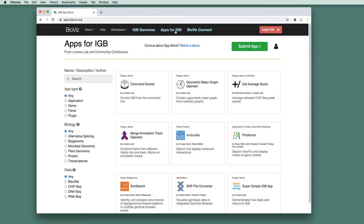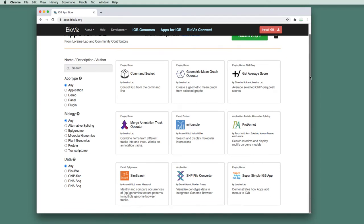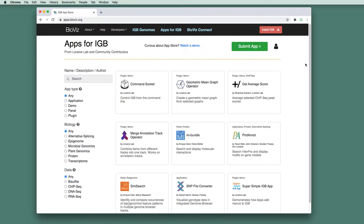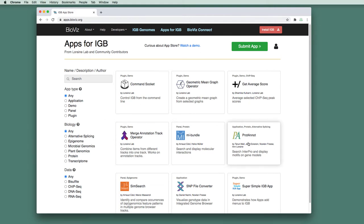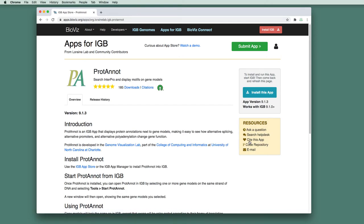And from here, you can search for and learn about the different apps that are available to install in Integrated Genome Browser. To install an app, you can come here to this page. Once you've found an app that you're interested in, just click on the tile for the app.